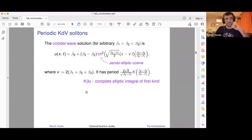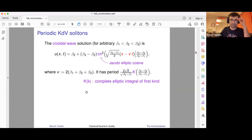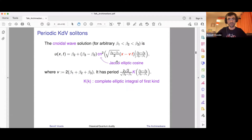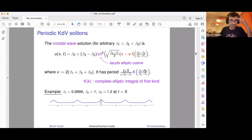The theory I'll be interested in is KDV on a circle — an unphysical modification of the theory because it doesn't describe waves on a canal anymore, since I'm making the space direction periodic. But you can still find solutions of the KDV equation on a circle because you can find periodic solutions on the real line. This is an example of a periodic solution of the KDV equation, built out of elliptic cosine functions, where the period is given by an elliptic integral of the first kind.